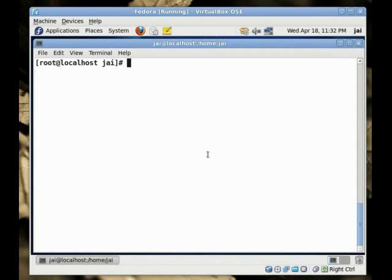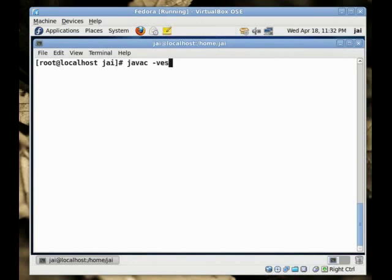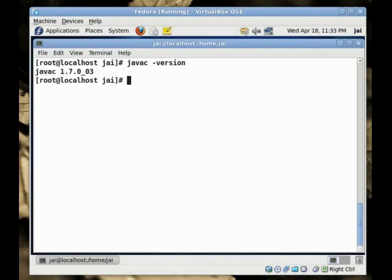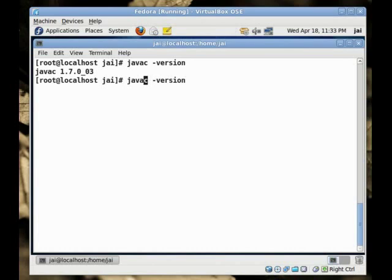Let's see if we have access to Java C program. Use dash version to check if it is installed and if it is the latest version. As you can see it says Java 1.7.0-03 which is the latest version. Now, let's check if we have the latest version of Java.